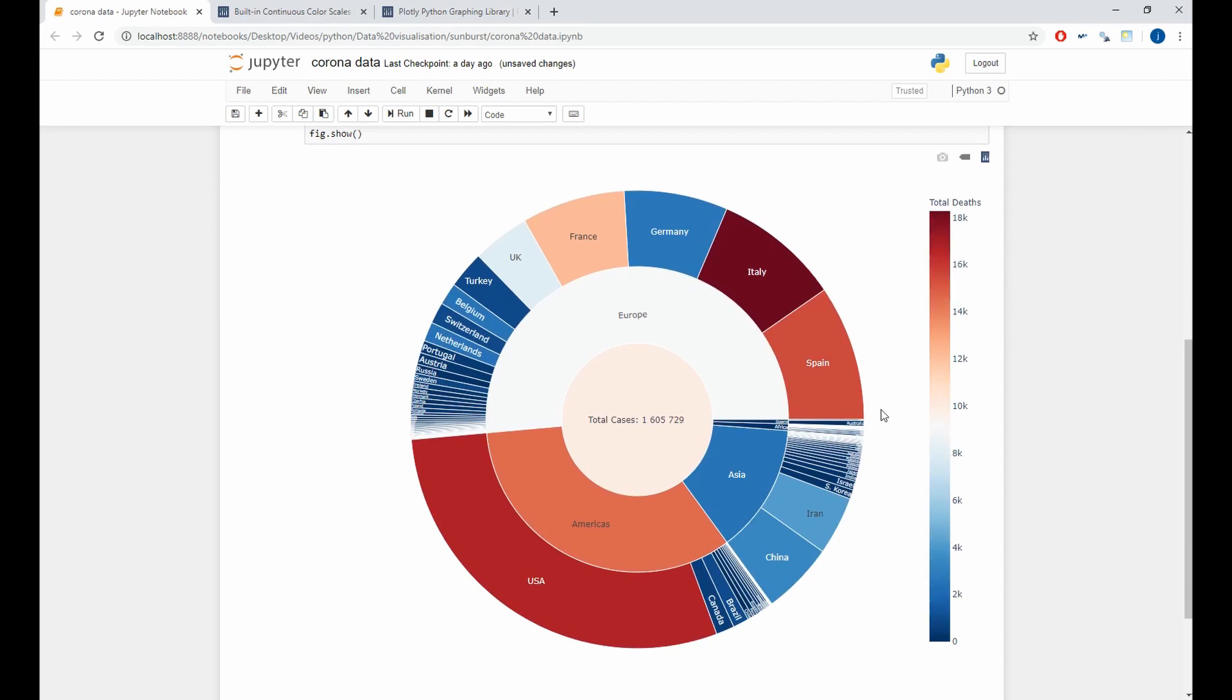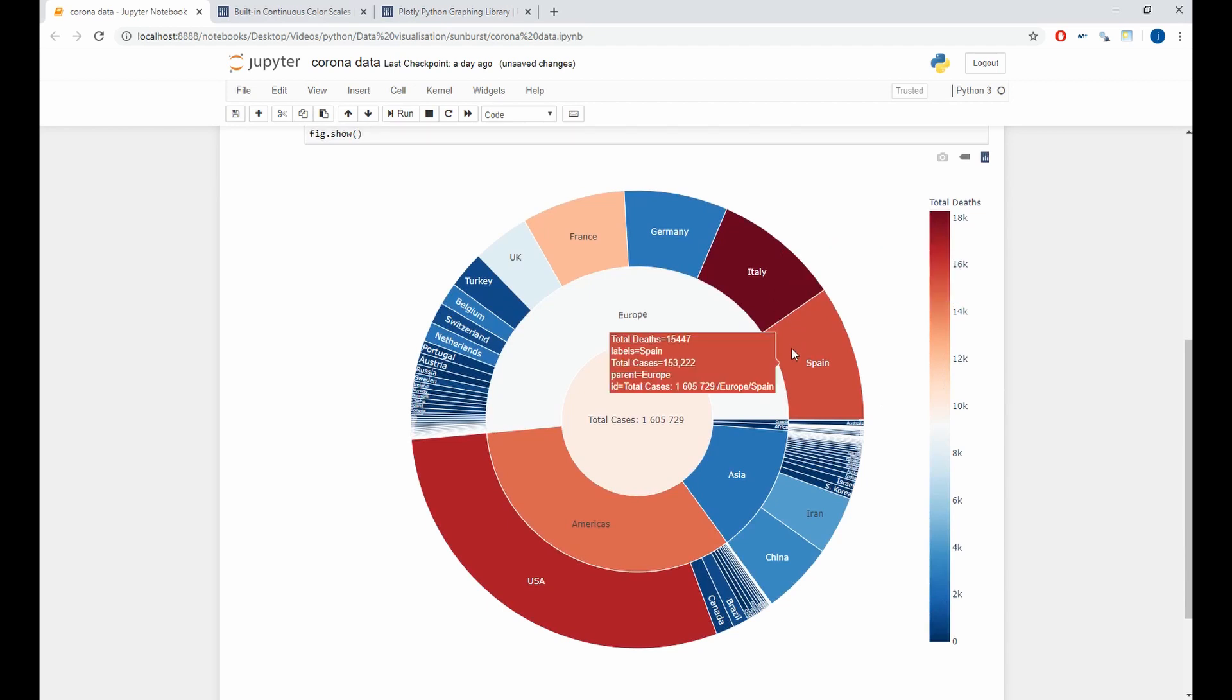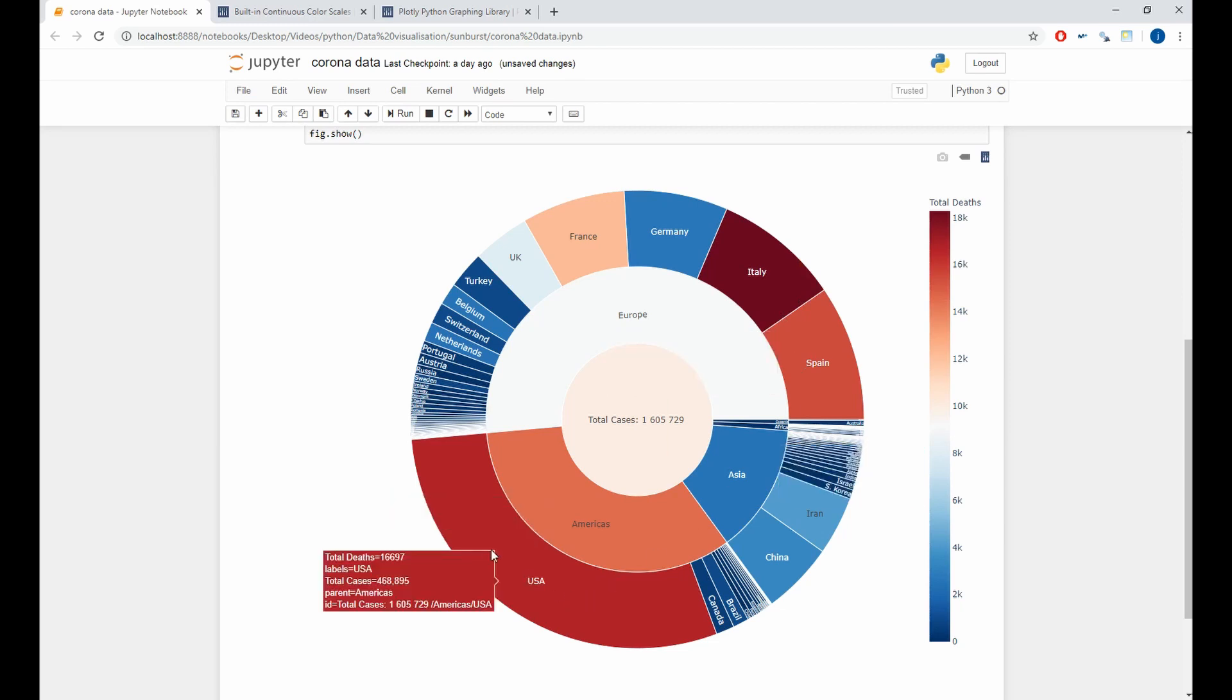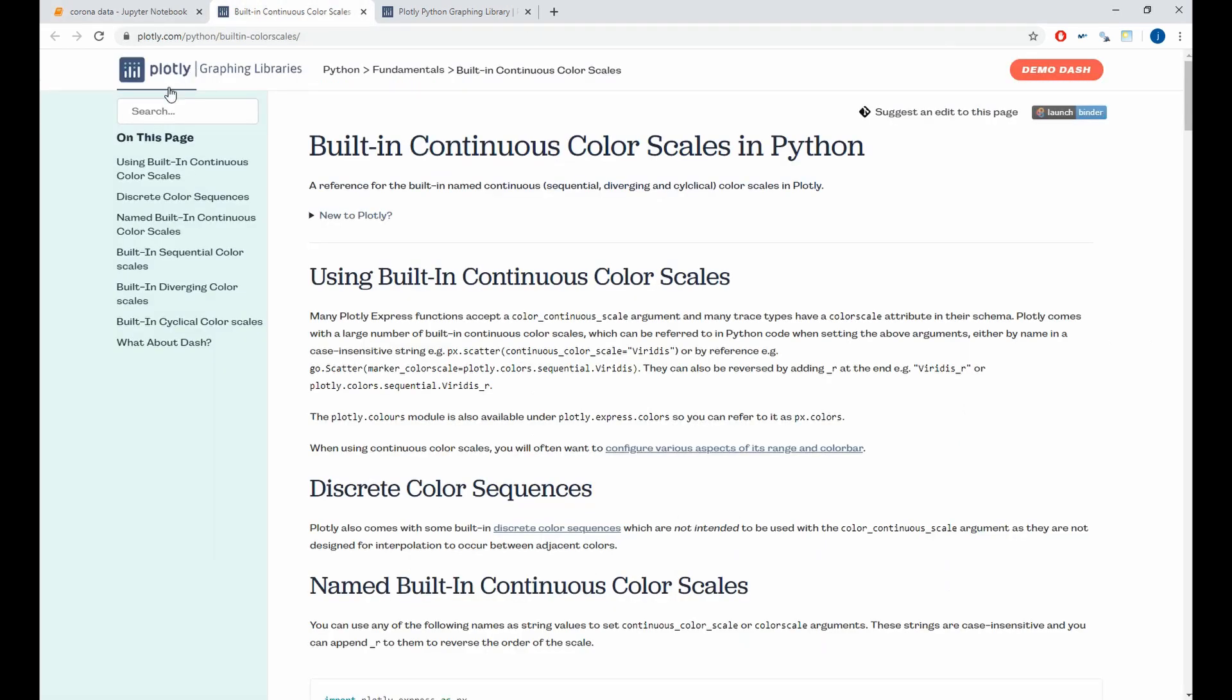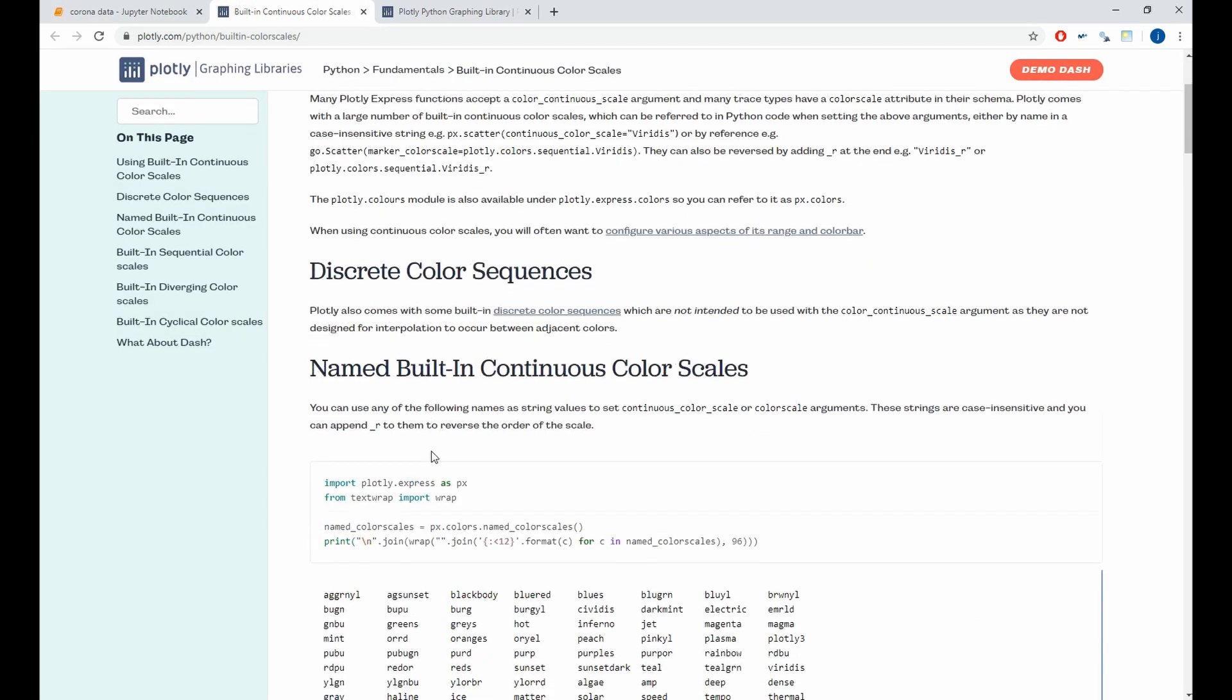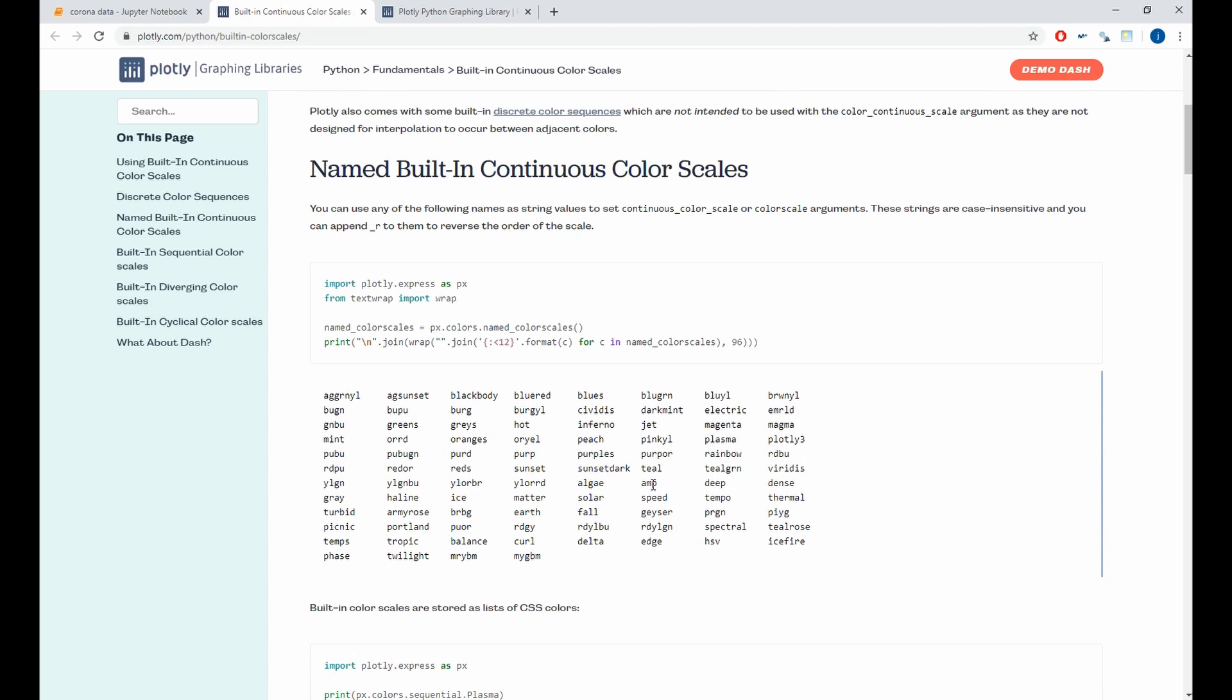And here we can see we have a nicer plot where colors are between red and blue. Red with the countries that have the most number of deaths. And if you want to see all the options and values to the colors, you can do it by visiting the plotly site. Here you can see all options and everything that you can use to customize your plot.